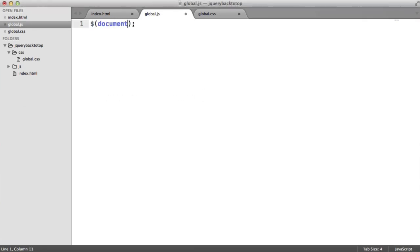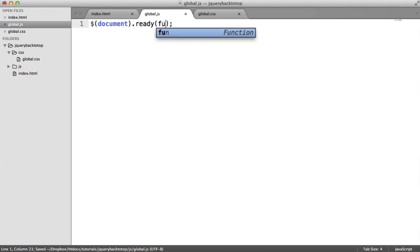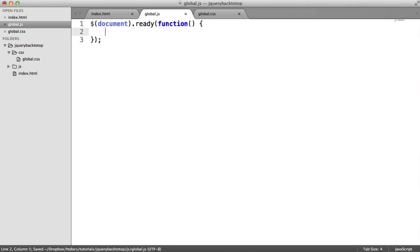So the first thing we do then is wait till the DOM's loaded. So we use the document object here. And we use the ready method. We have a callback function in here that will run when everything's ready to be manipulated.